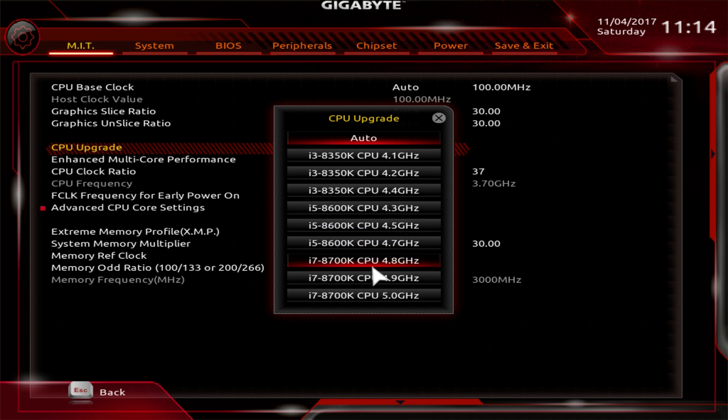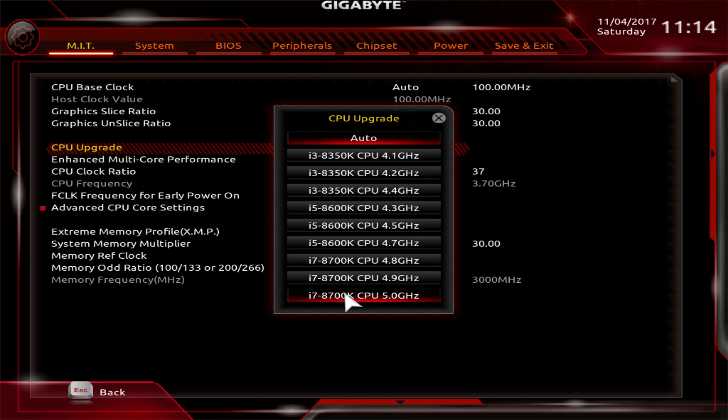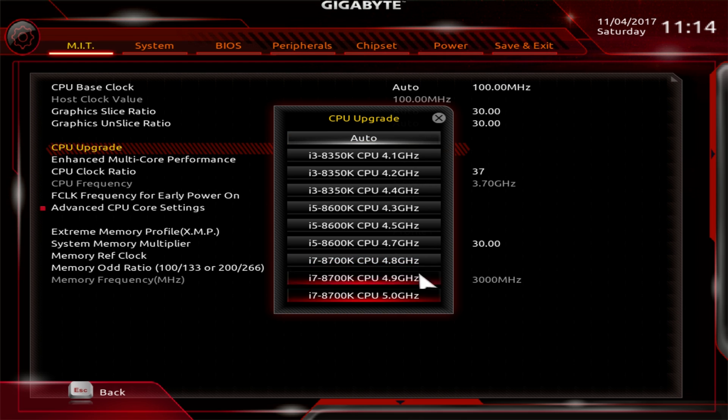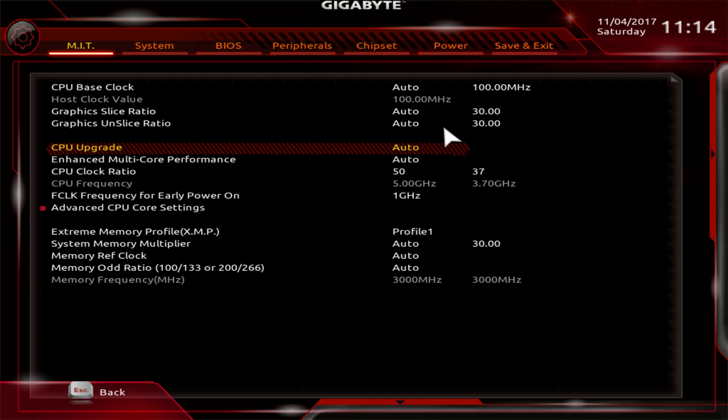They have it set for the different processors in the eighth gen line. So for the 8700K, we can do a 4.8, 4.9 and 5 gigahertz overclock instantly. That's nice. If you are new to overclocking and not sure what to do, that allows you to easily do it.